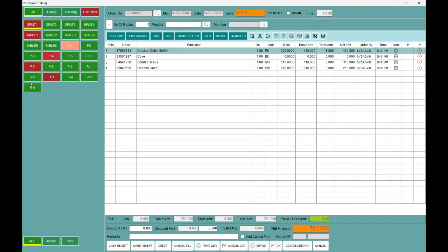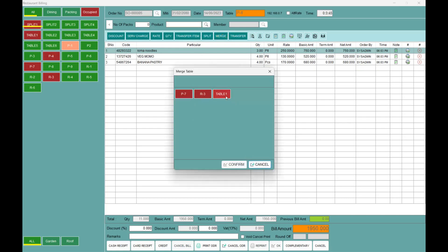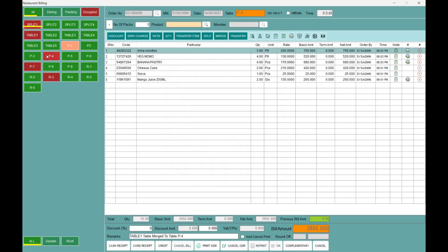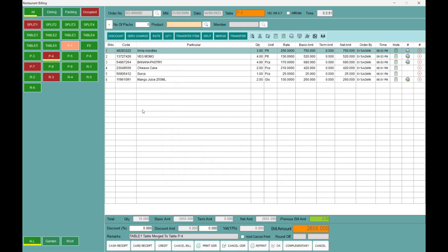If you do a Merge, you can see the different table options. Let's check out the table and see how the bill merge works. I am going to merge table no. 1 and P4. Simply I will select P4 and table 1 in this case. As you can see, table no. 1 and P4 will merge together.